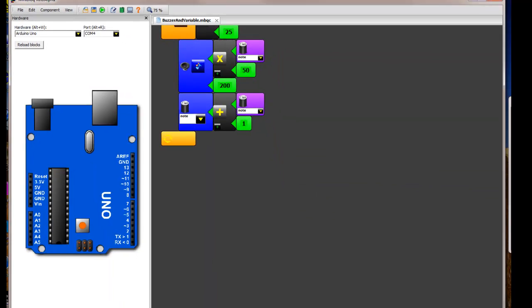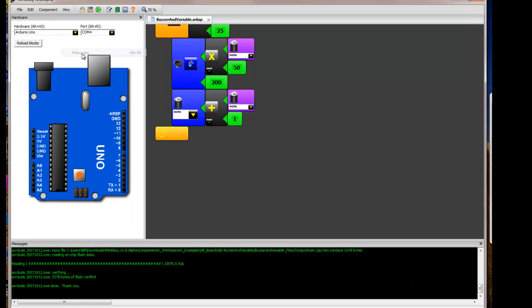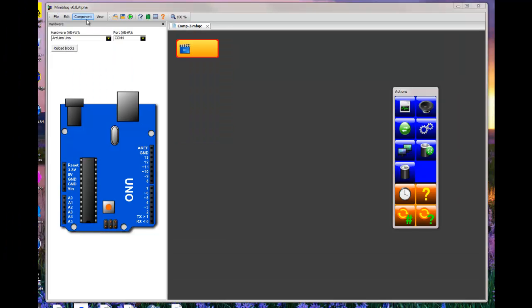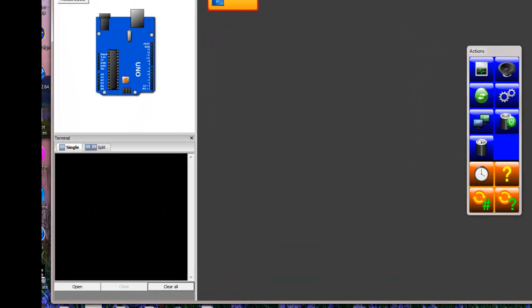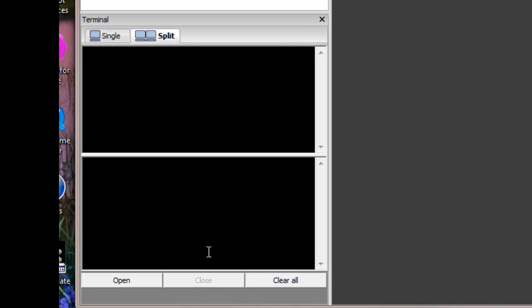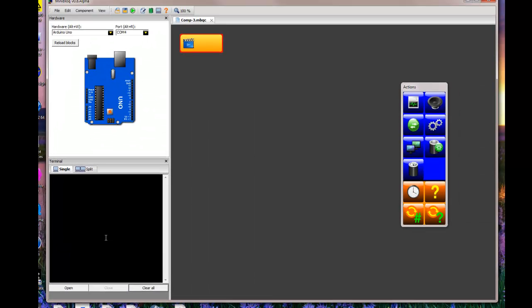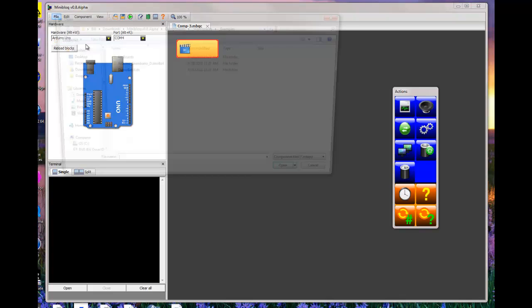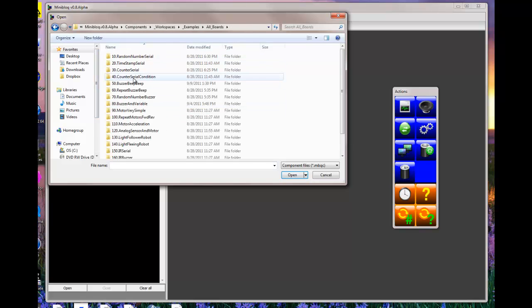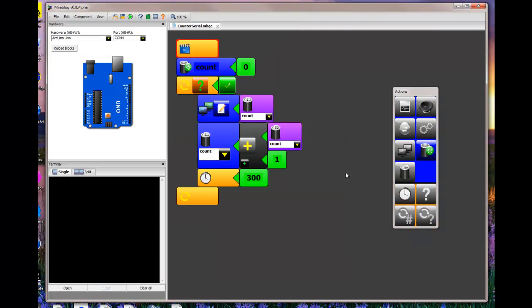You can show the messages that you receive when you compile. And one of the new features that MiniBlock has is the terminal window. You can get to the terminal window by clicking on view and clicking terminal, or then pressing alt T. That opens up your terminal window. You can split that so that you have an input and an output side. Or you can run it as single. I'm going to show you an example of a program that uses the terminal window. And that's the counter serial program.